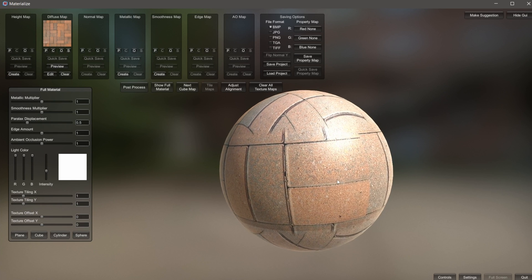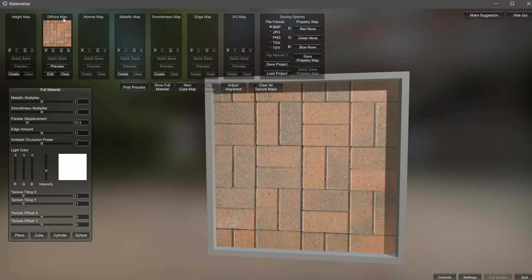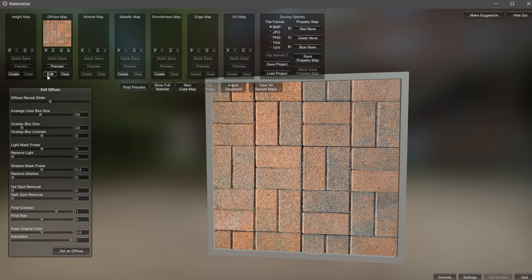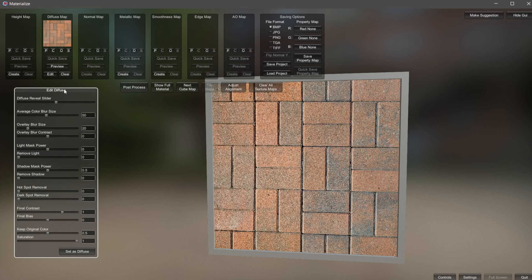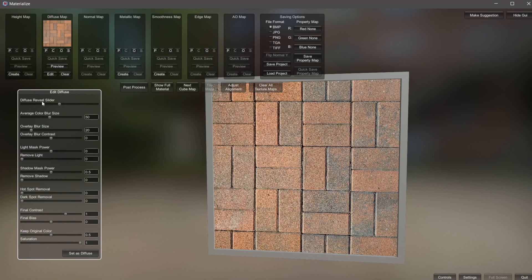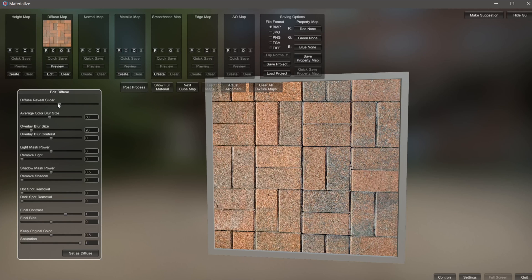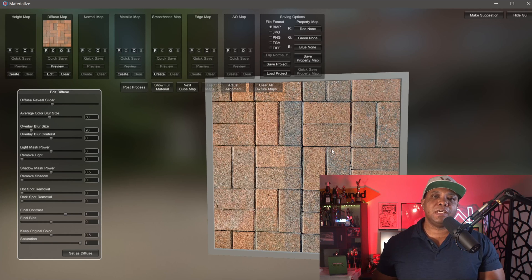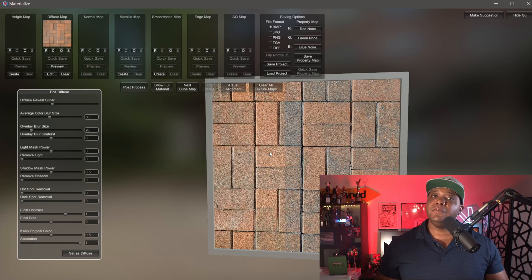At the very end I'll show you how to make this 100% tileable. To get started, come back over to diffuse map and click on Edit — in the lower left-hand corner we have our attributes for our diffuse. The diffuse reveal slider: sliding left shows the edited result from these attributes, and sliding right shows the original image. A good tip for taking a photograph for use as a material is to try to make sure your lighting is as even as possible — as little shadow and as little highlights as possible. You want to make it completely diffuse and dim.